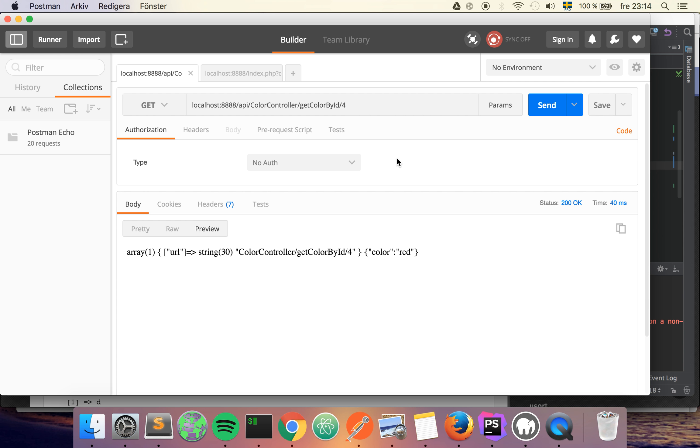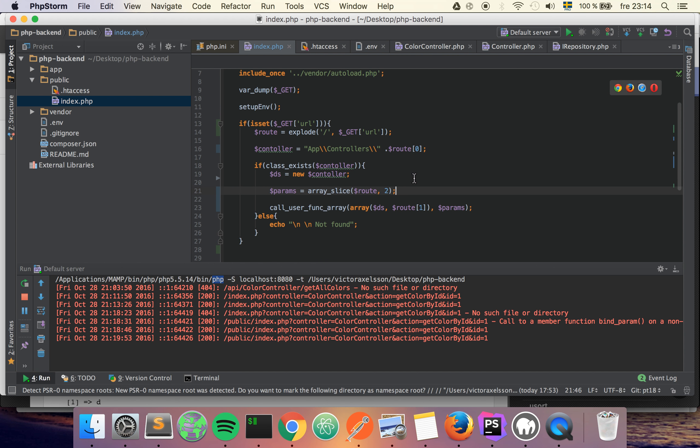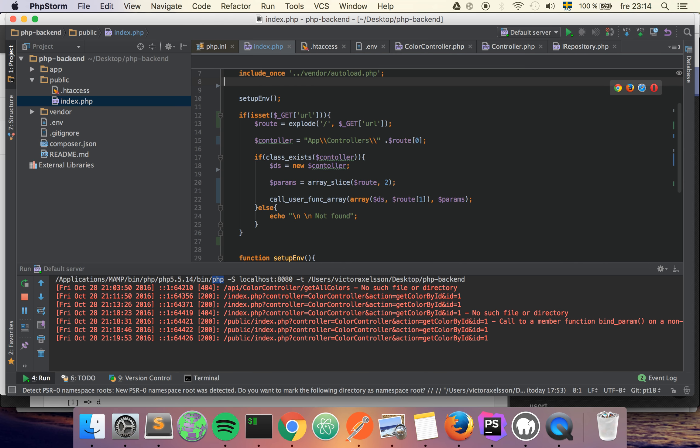All right, so it seems to be working - I get a color red. We can try another one, see if we get another color, and we do. So the only thing we have to do is remove all the stuff that we were echoing out.